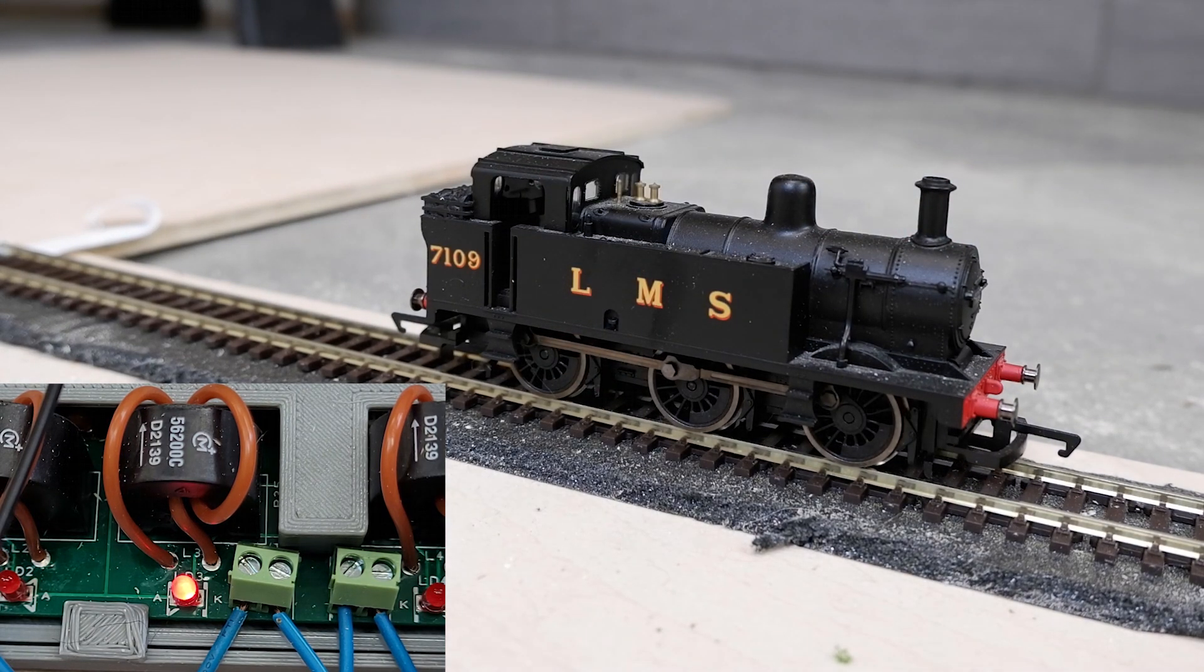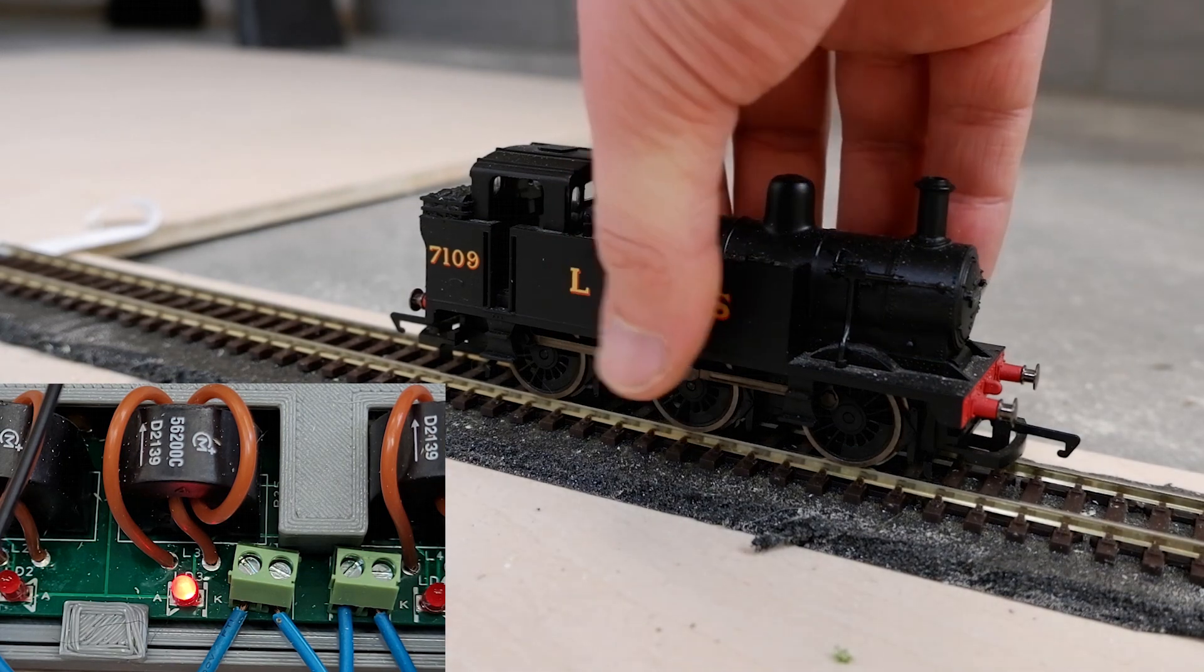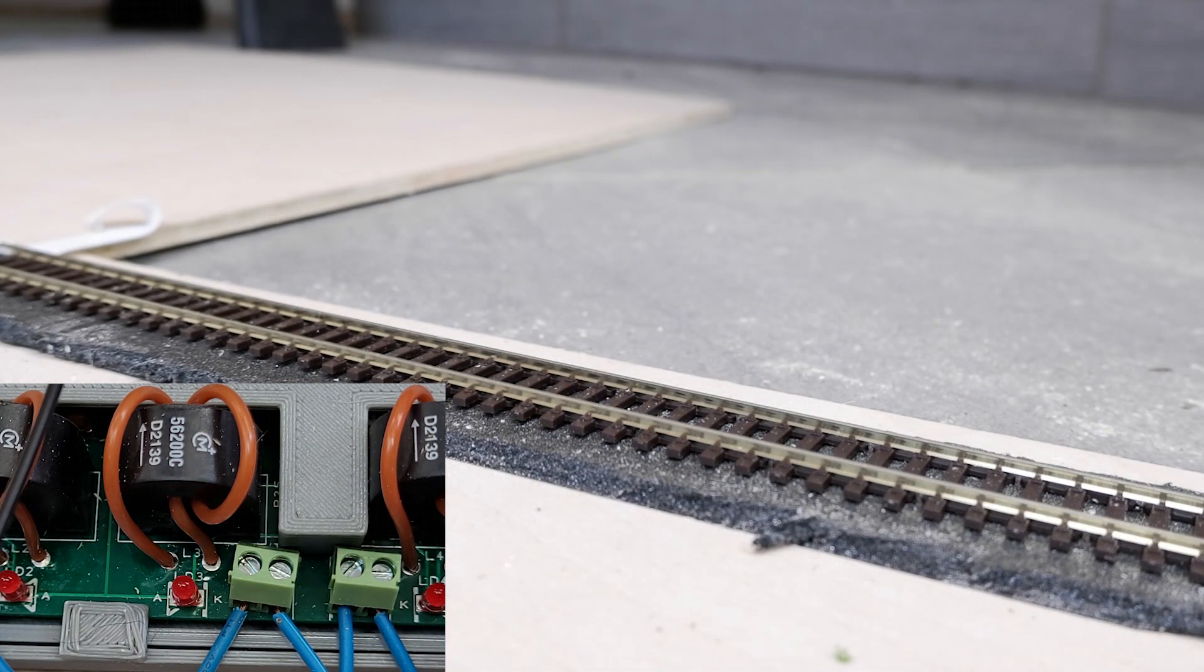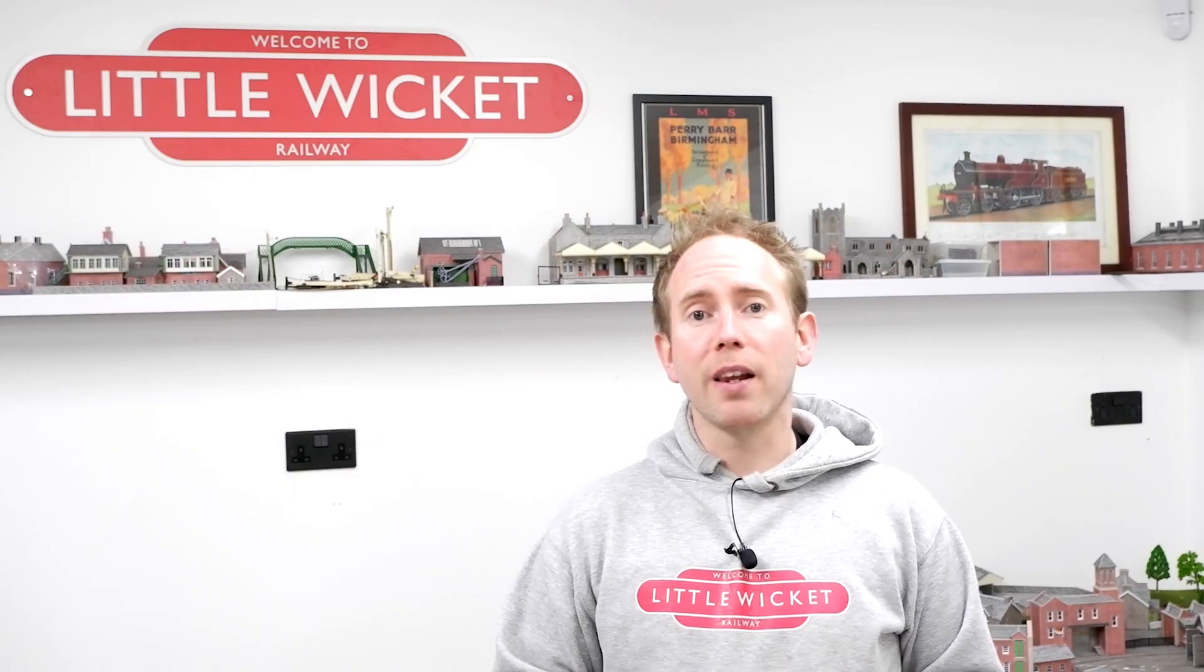This is extremely useful if you plan on using automation tools like the ones in JMRI that need to be able to track the location of trains accurately.